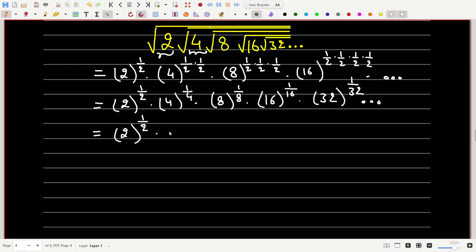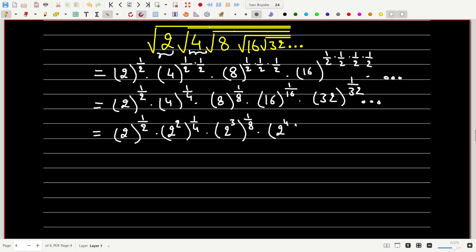Now 4 can be written as 2², 8 can be written as 2³, 16 can be written as 2⁴, 32 can be written as 2⁵, and so on.